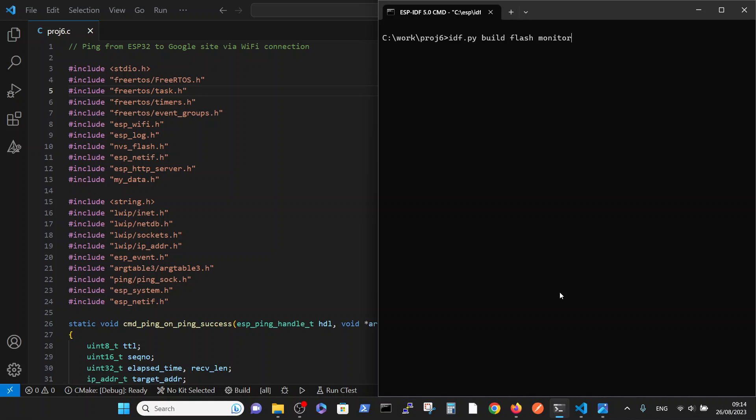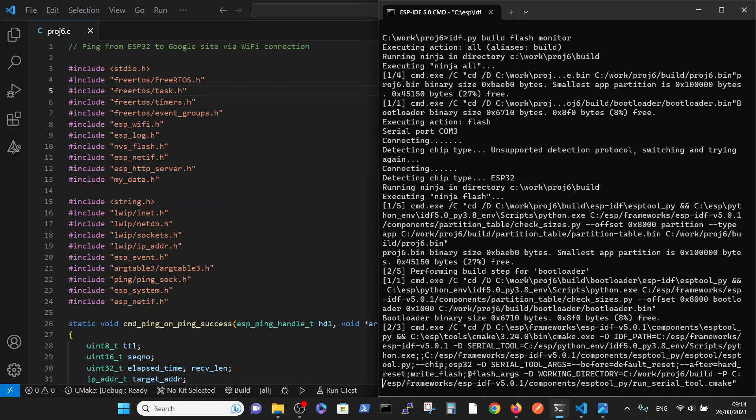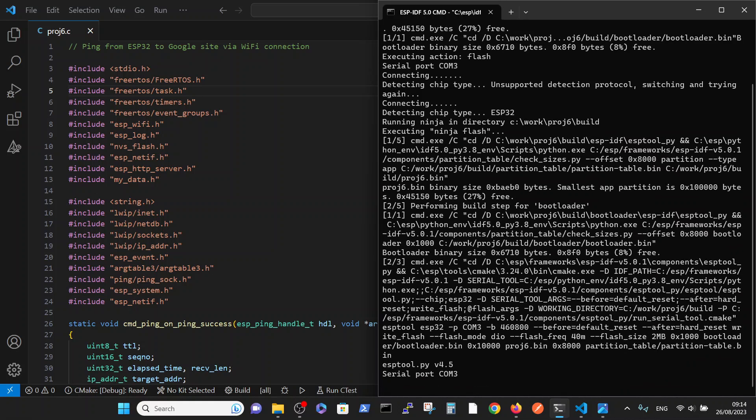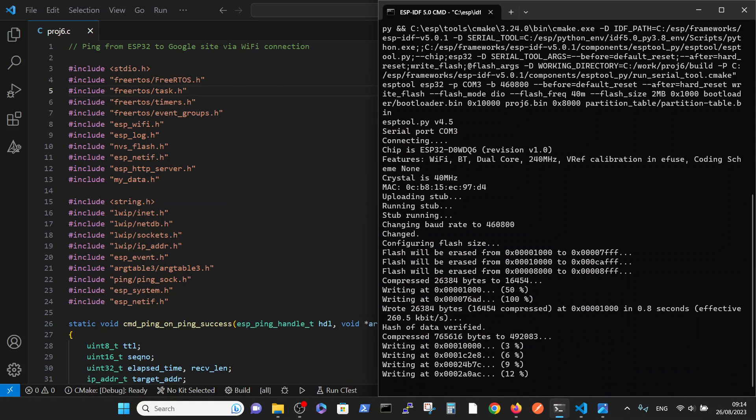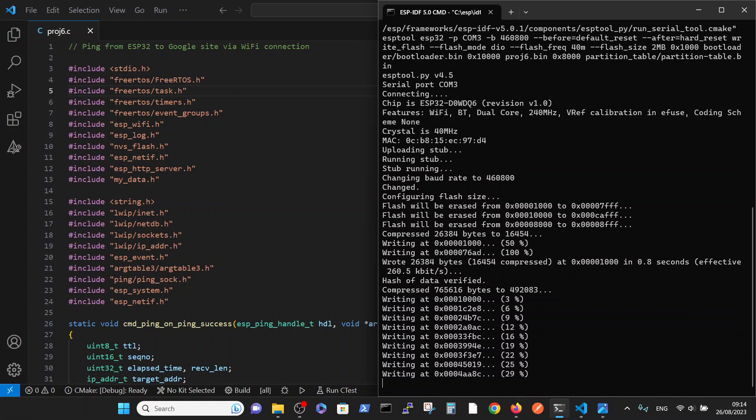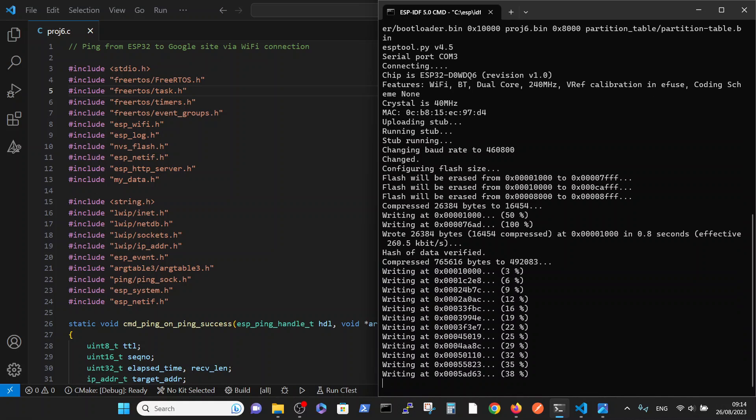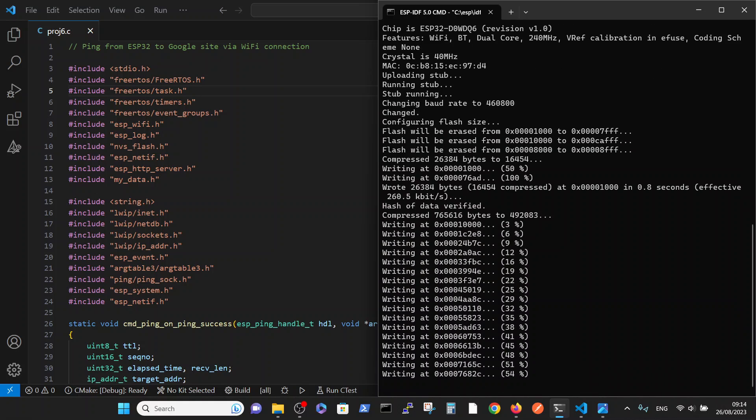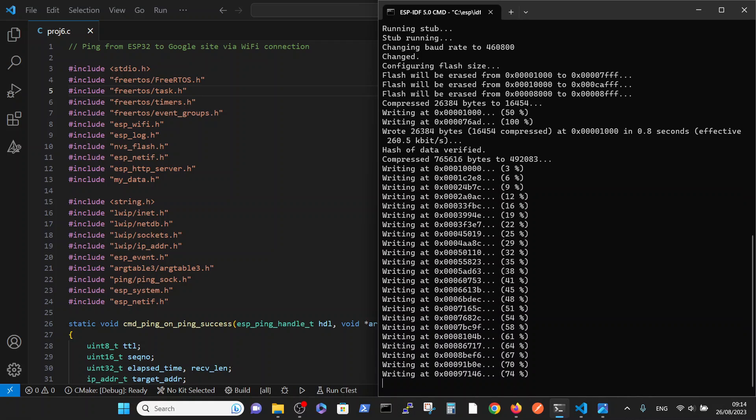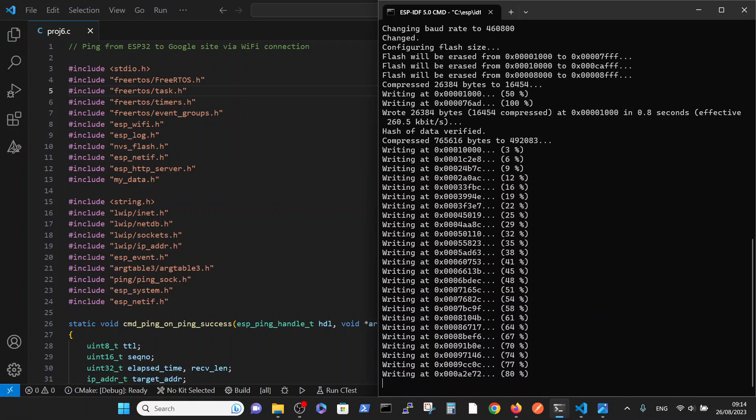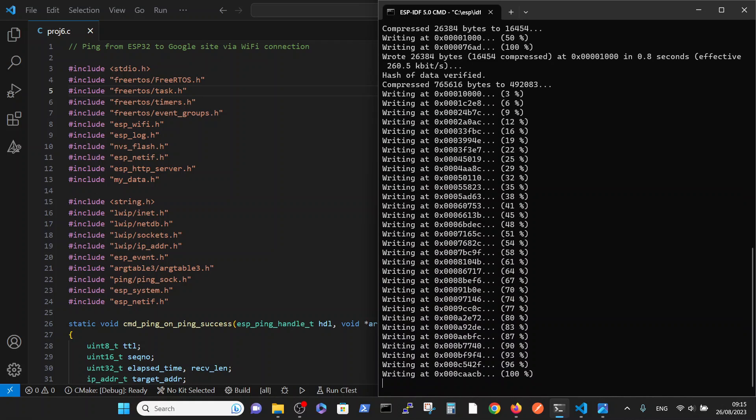And run our project. The standard ESP dev board is connected to my PC via USB connection. Okay, now we're writing it down.